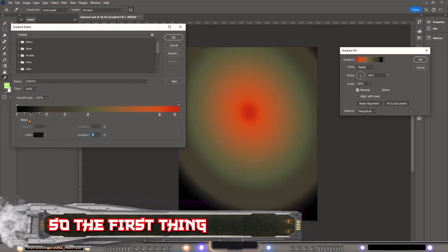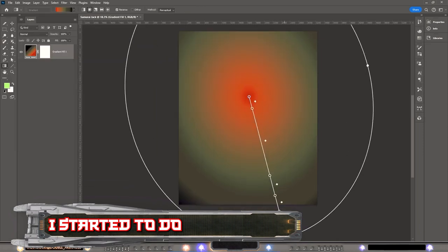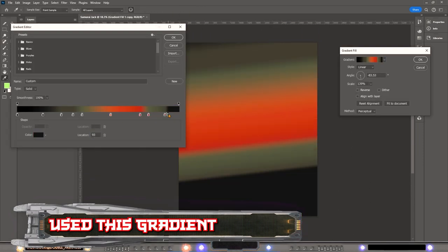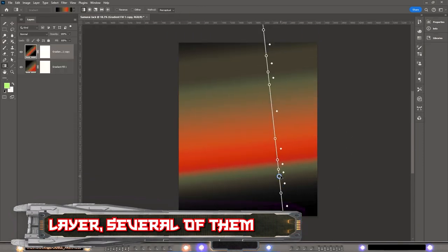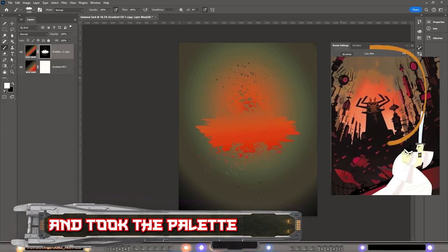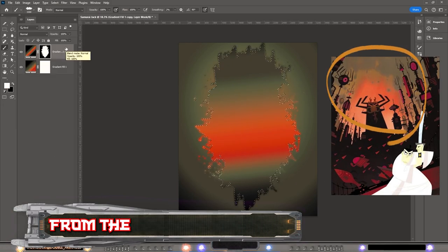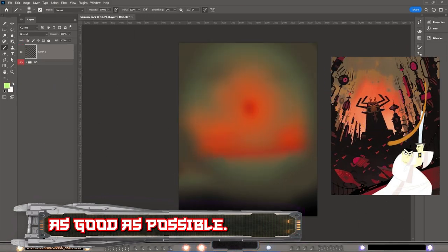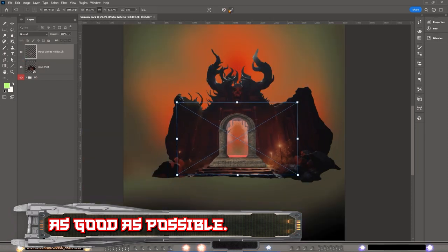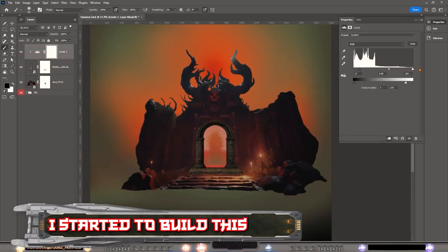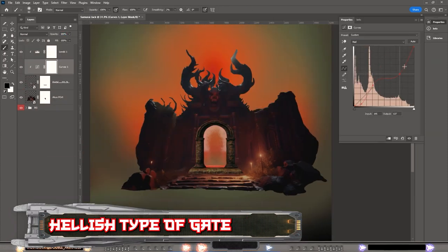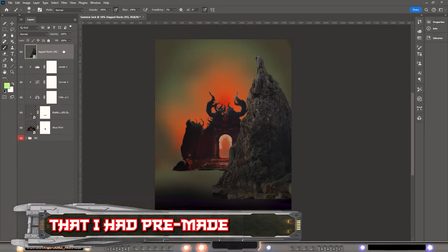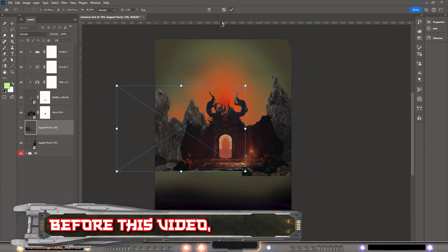The first thing I started with was the background. I used several gradient layers and took the palette from the original picture, trying to match it as closely as possible. After that I started to build this hellish type of gate that I had pre-made before this video.